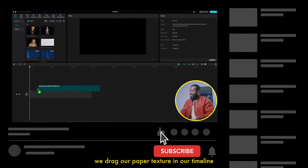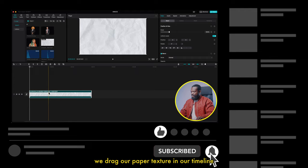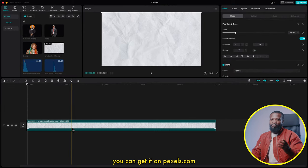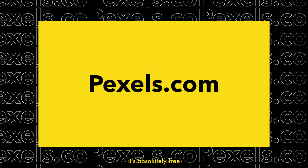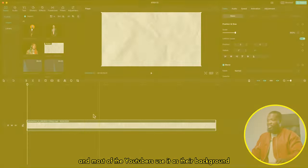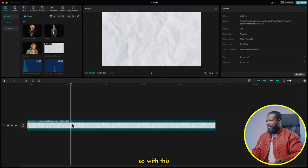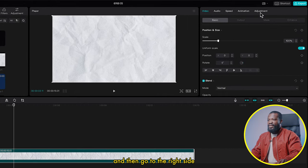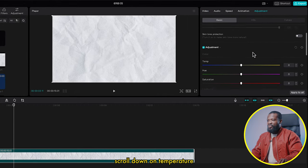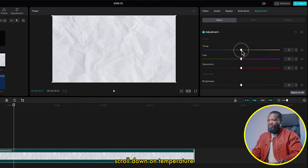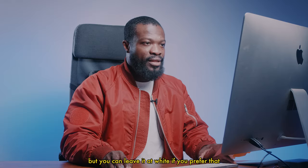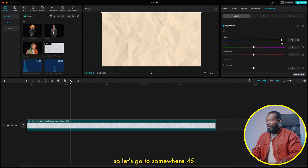First of all, we'll drag our paper texture into our timeline. You can get it on texels.com — it's absolutely free, and most YouTubers use it as their background. Click on it, go to the right side, click on adjustment, scroll down to temperature, and take it to the warm side. I like the warm vibe, but you can leave it at white if you prefer. Let's go to somewhere around 45.